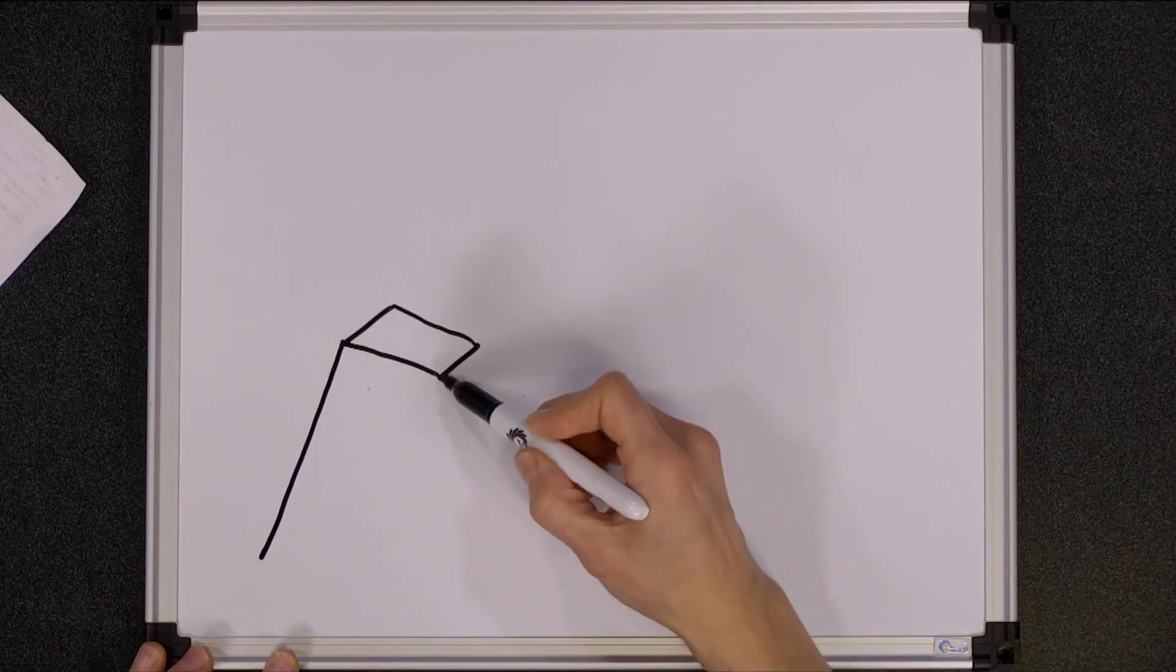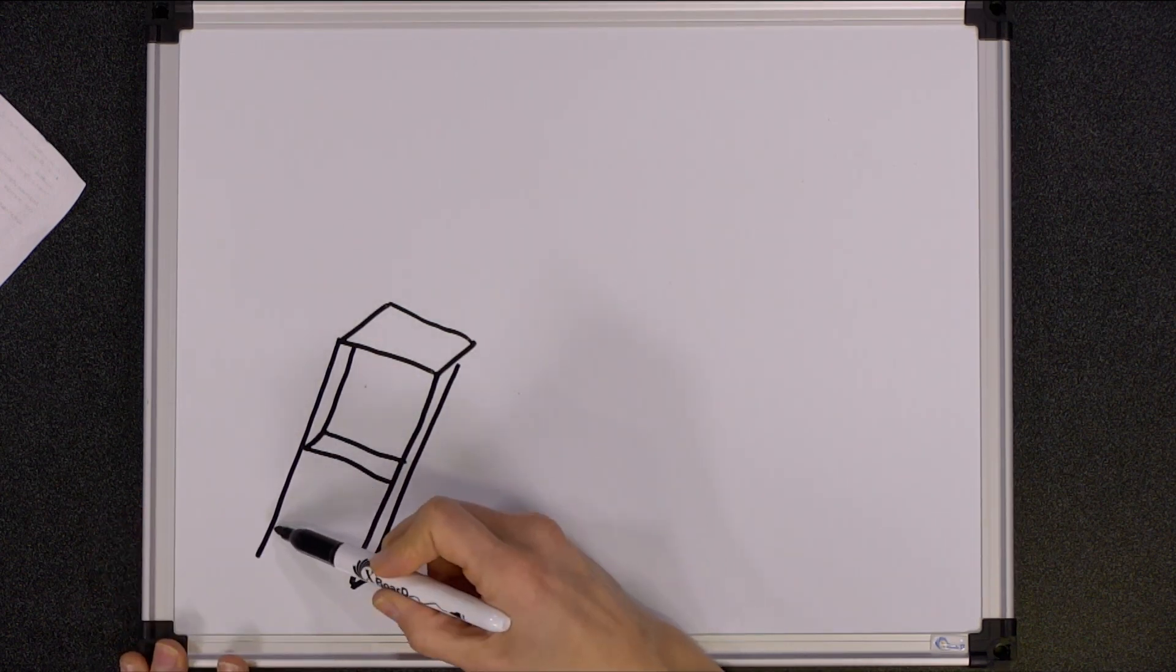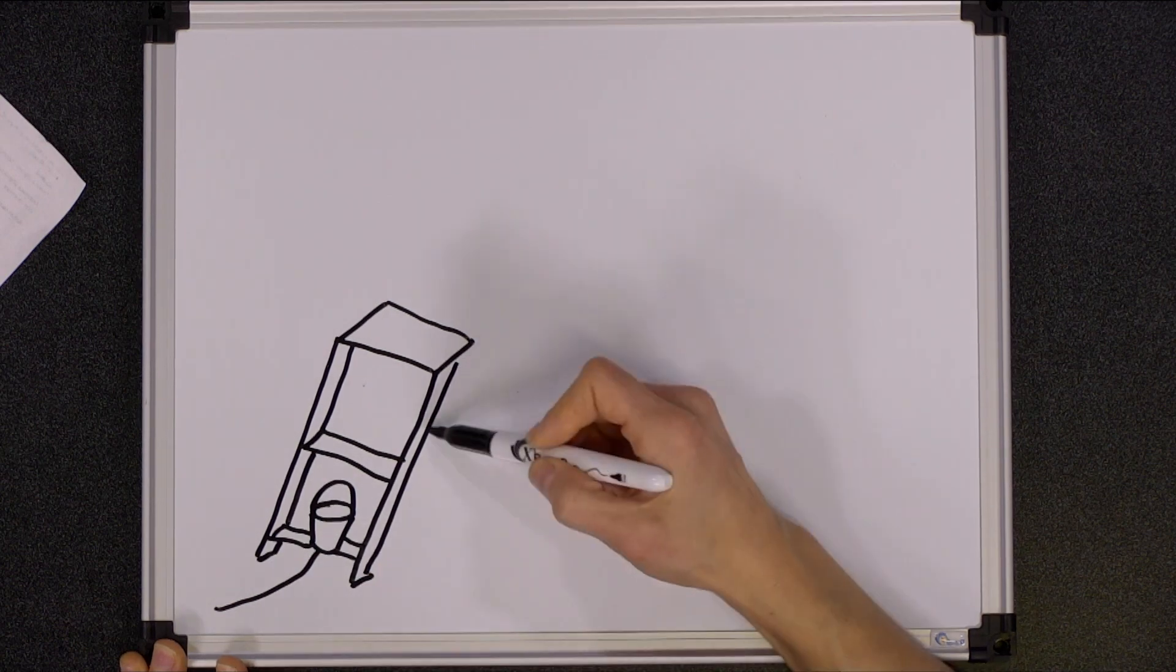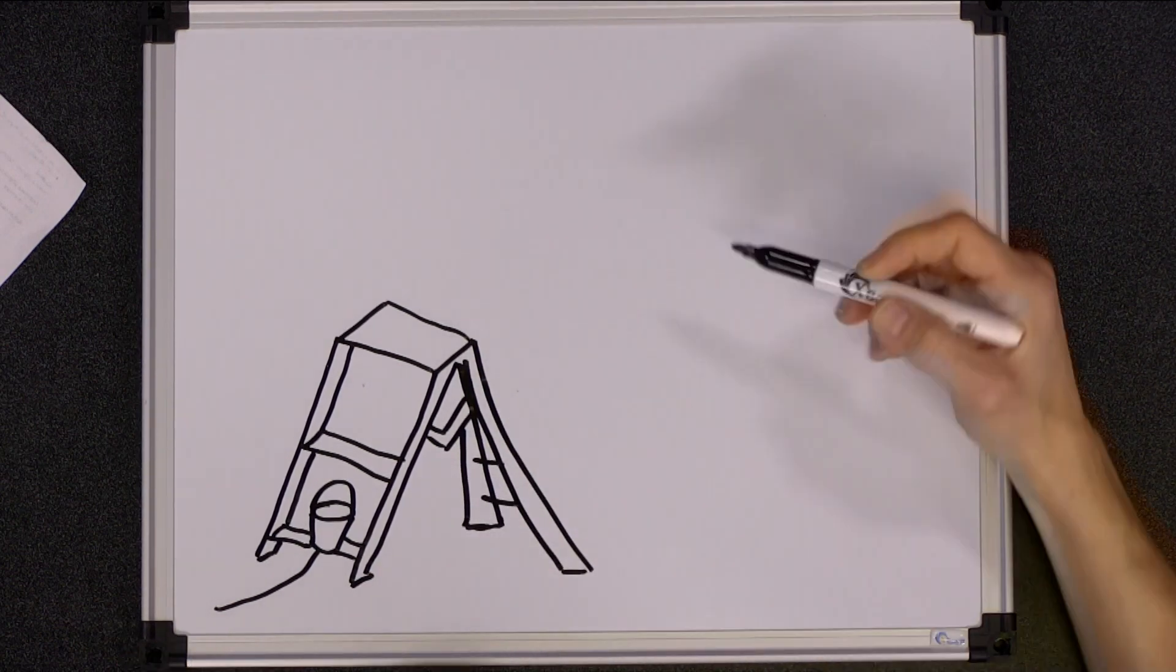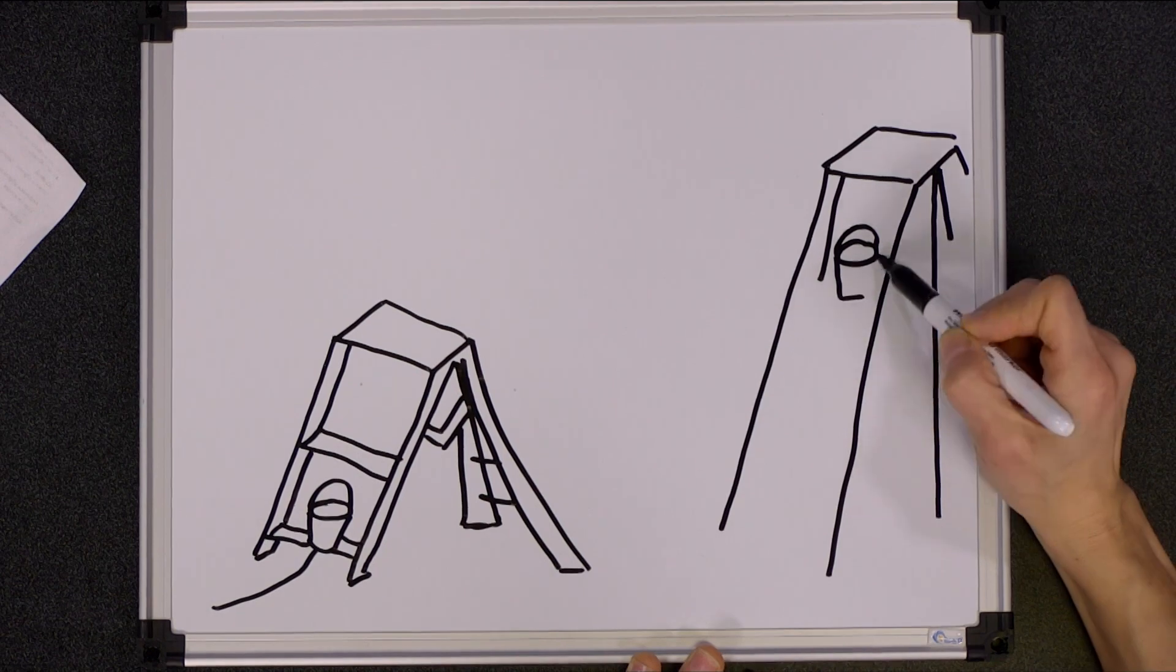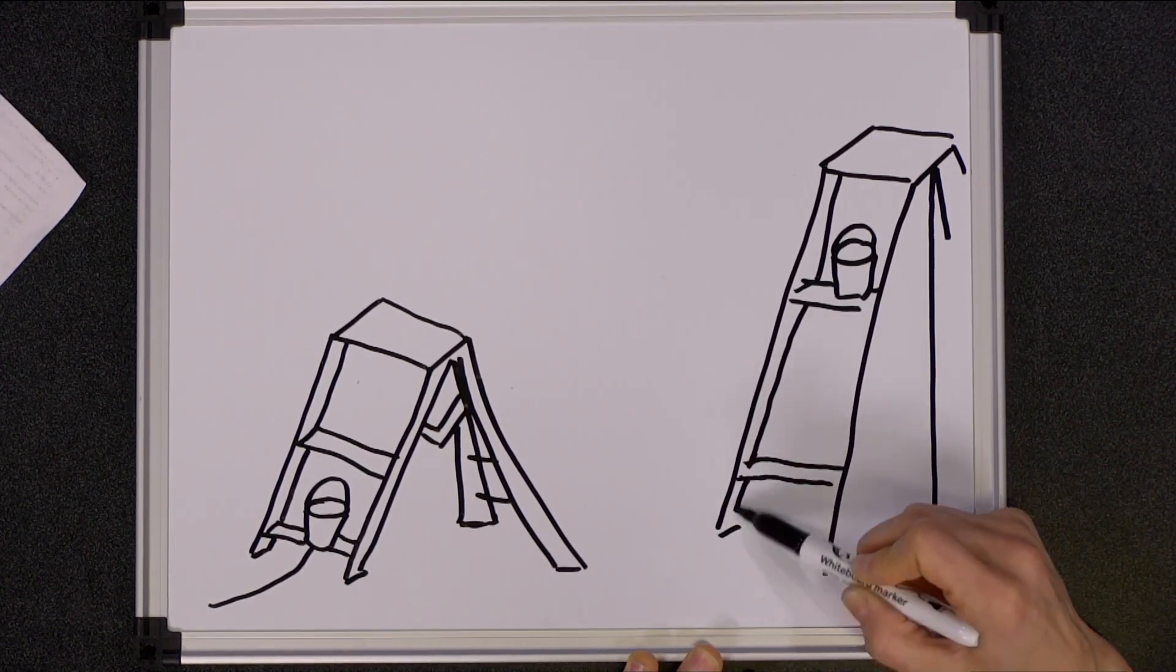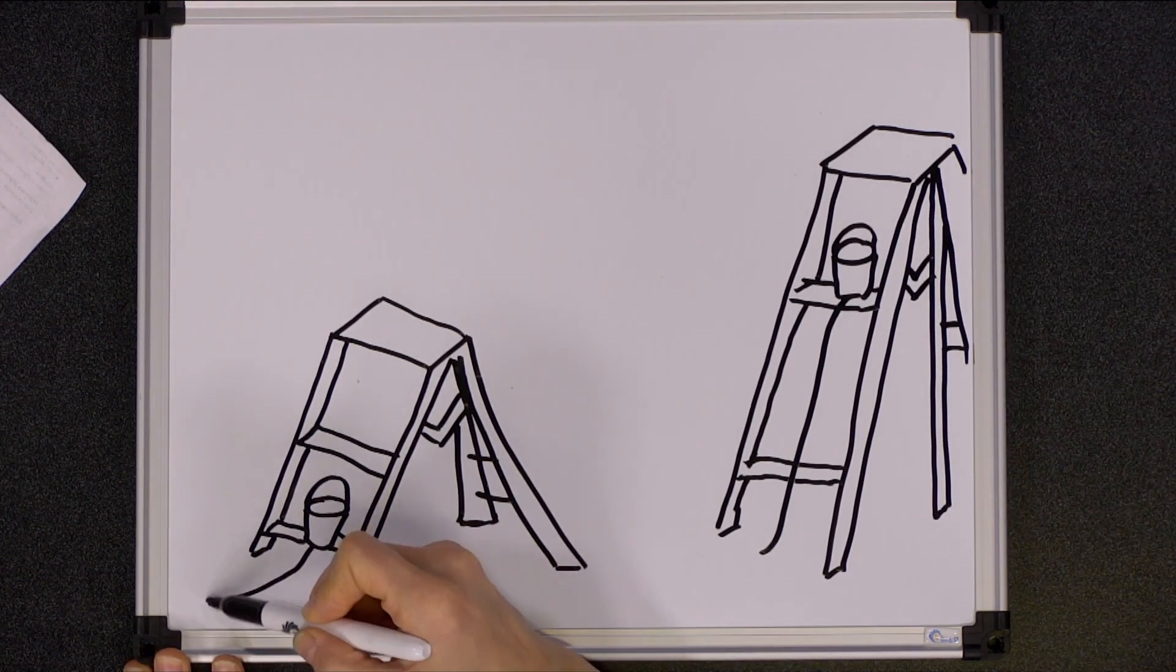Sometimes it can be helpful to think about electricity as behaving like water. Imagine that you have two buckets, each filled with water, and having a hole in its bottom connected to a hose. On the free end of each hose is a balloon. One bucket is on the bottom step of a ladder, and the other is on the top step. The water in the hose connected to the bucket on the top step will be under more pressure, so it will result in a larger water balloon.